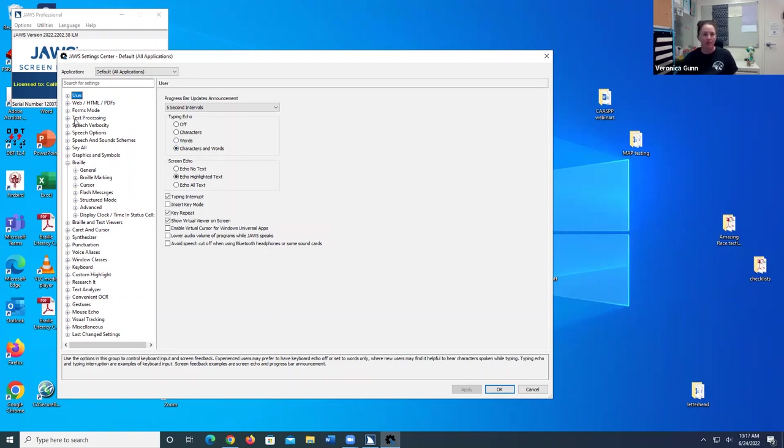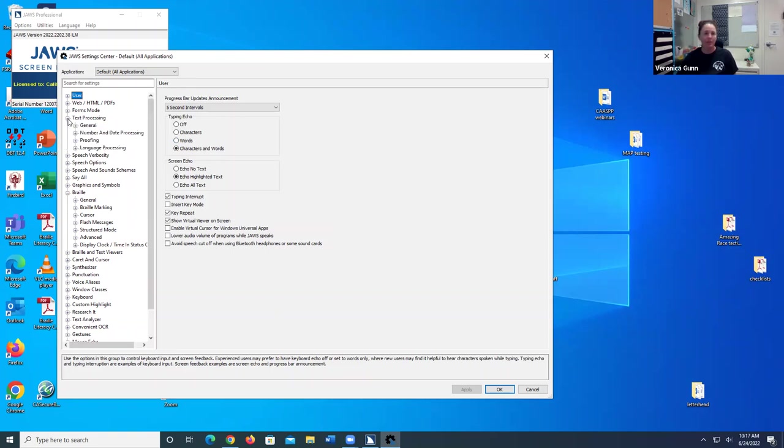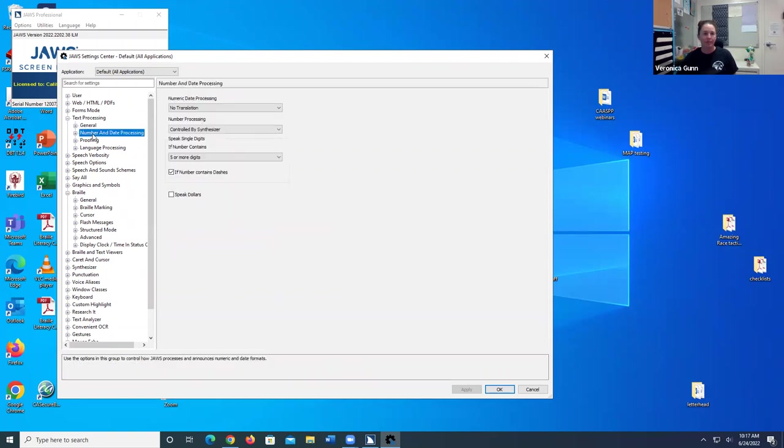Going back to the TreeView side, I'm going to go ahead and expand Text Processing. And then I'm going to select Number and Date Processing. And then I'm going to go in here and mark that checkbox for Speak Dollars.